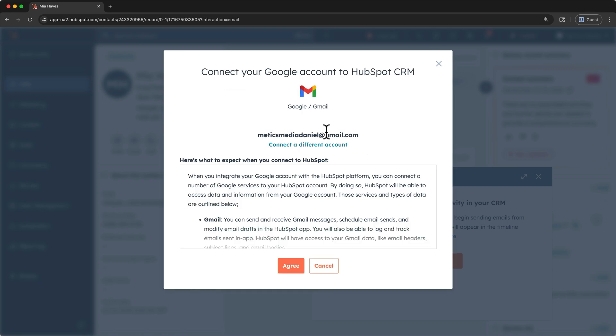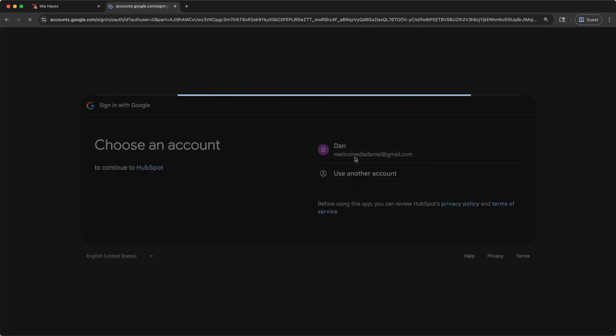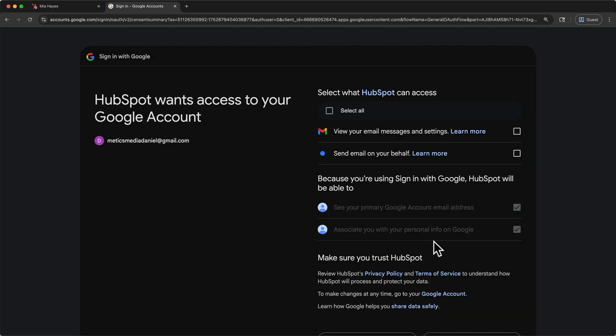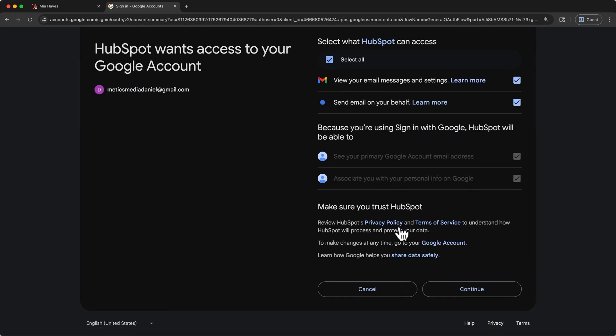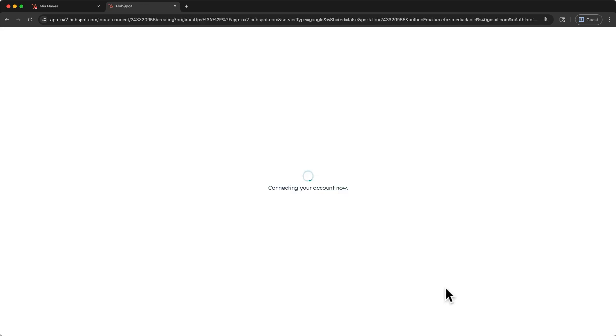Then I'll enter my email address and we'll click next and then I'll connect to Gmail. When you're ready, click agree and that will automatically open a new tab and prompt you to log in. I'll select that account and we'll click continue. I'll allow HubSpot the appropriate permissions and we'll click continue again.